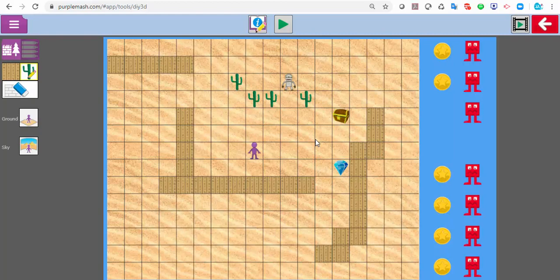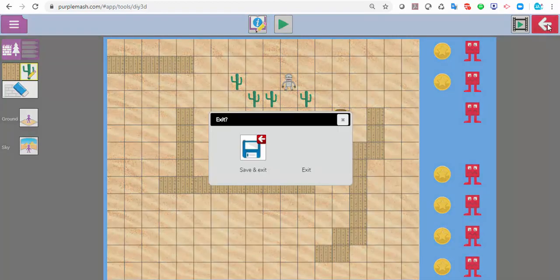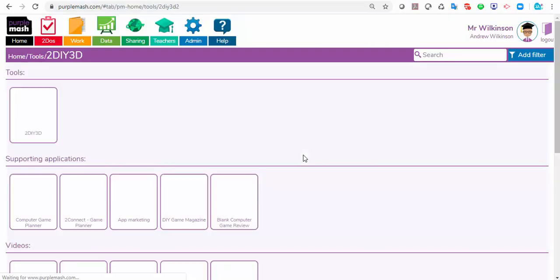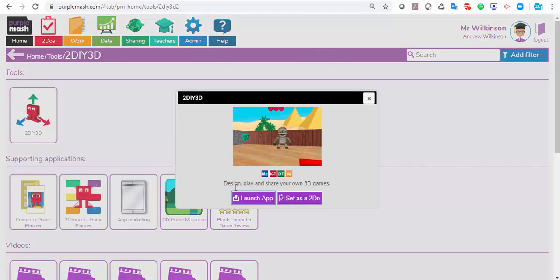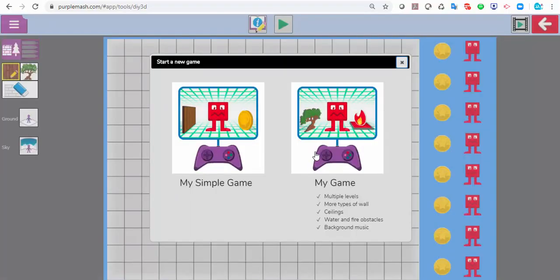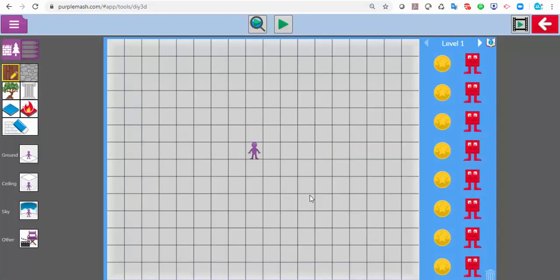I'll show you how you can share those a bit later on, but let's look at the next level game. I'm going to open that up — I'm going to go for the full version of this. In this one I've got more options you can see down the side.